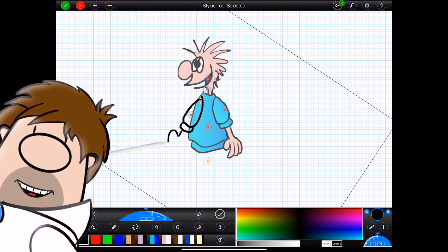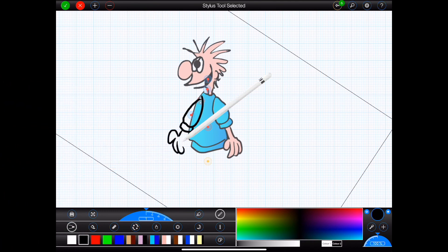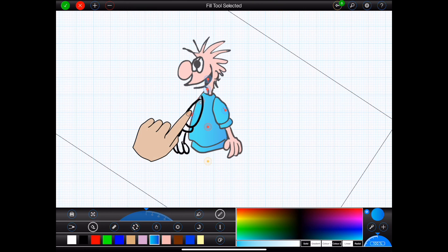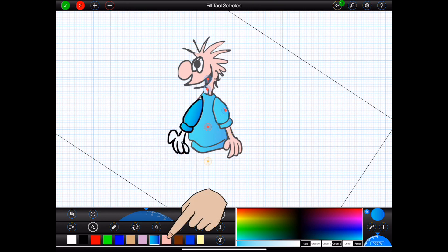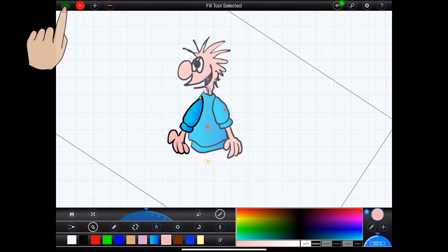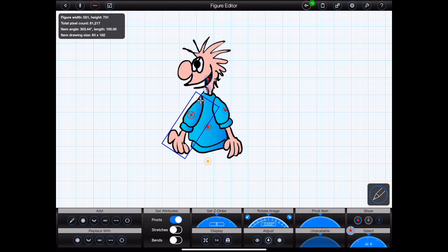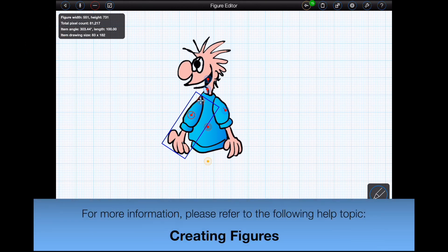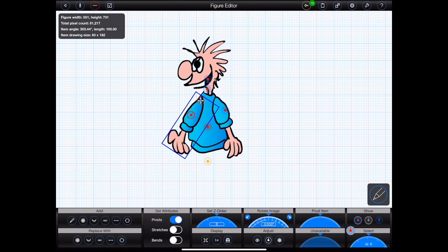This dude really sucks at drawing. So I'll rotate the Z order dial at the bottom of the screen to move it to the back.